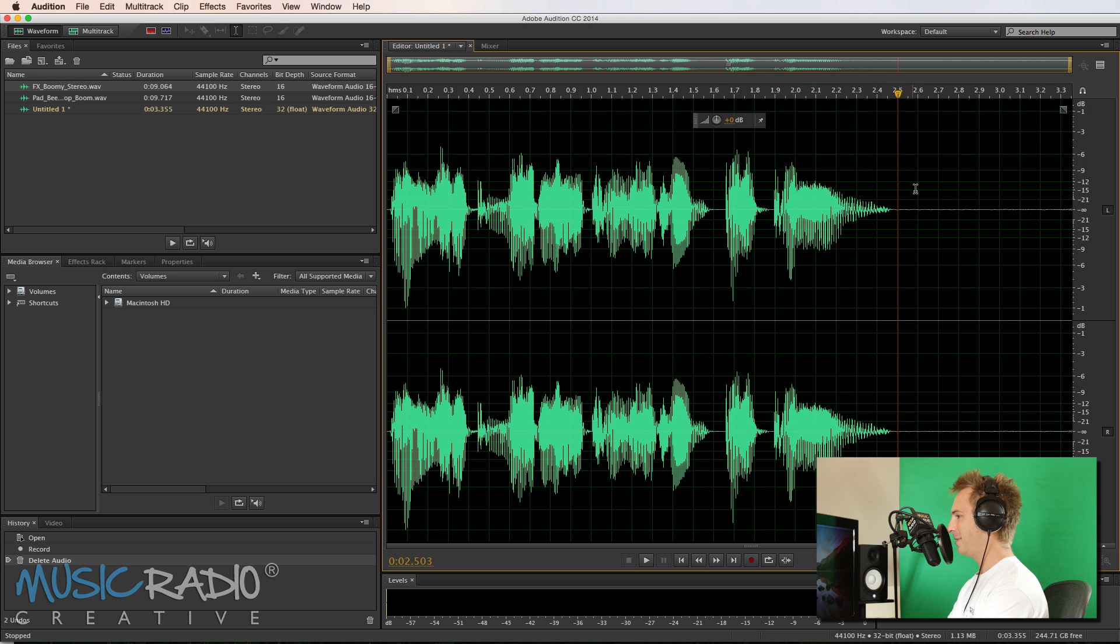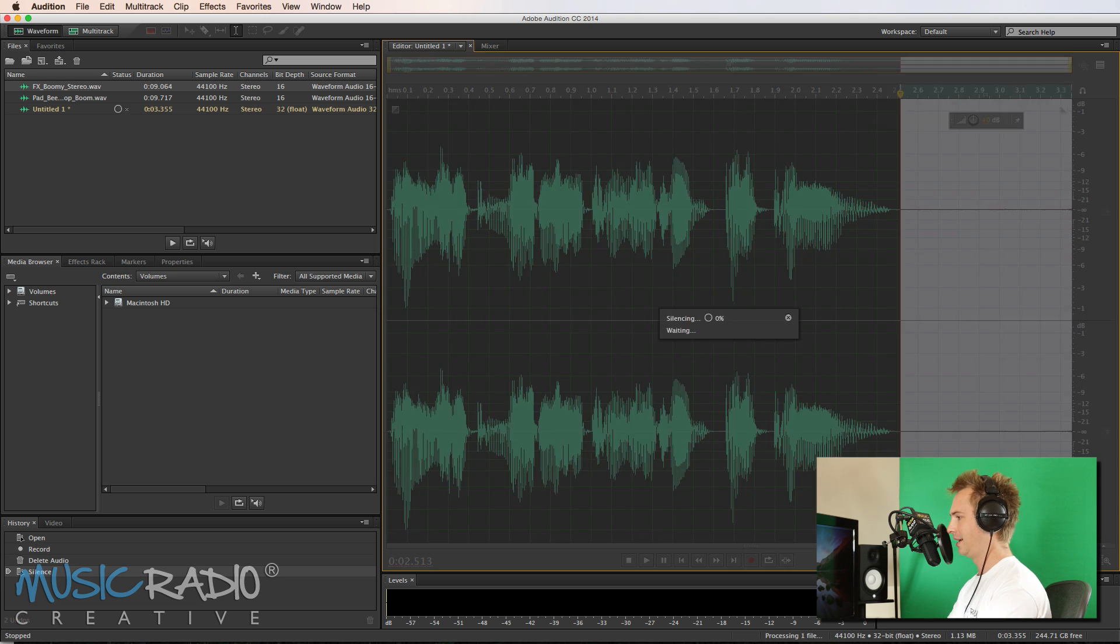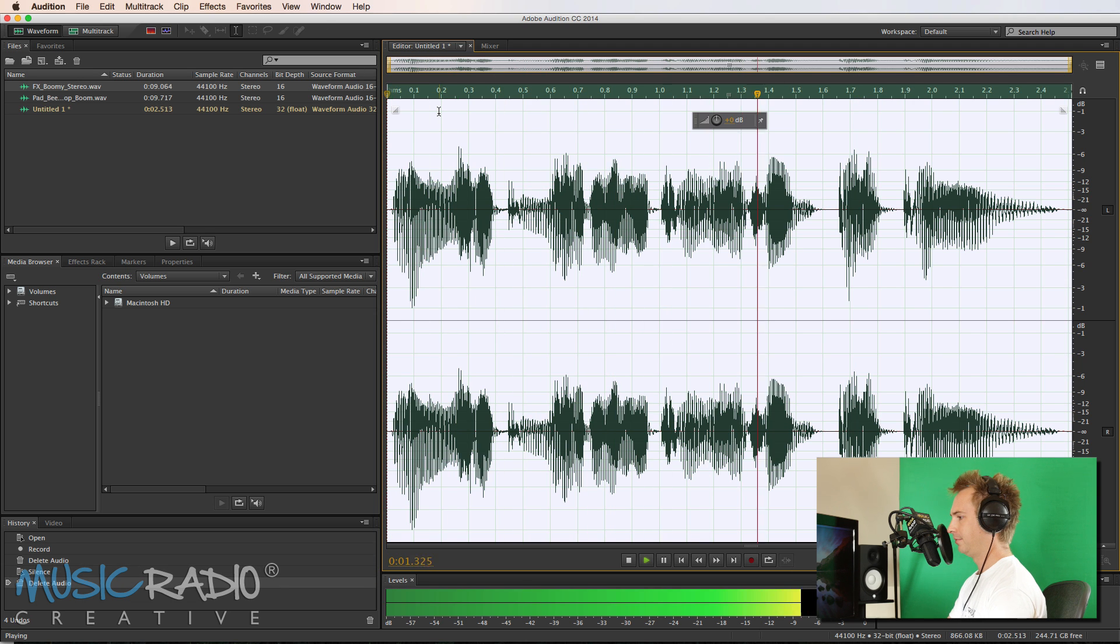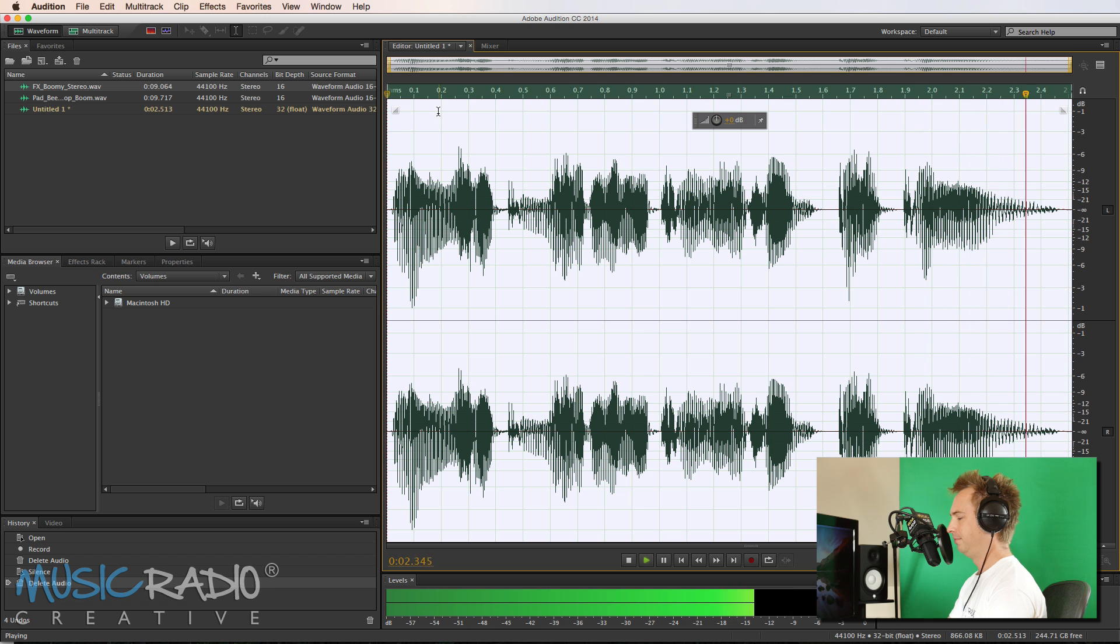Yeah, I think I can get away with that 2.5 seconds. So let's get rid of that. And actually we can just musicradiocreative.com. Yeah, that sounds good to me.